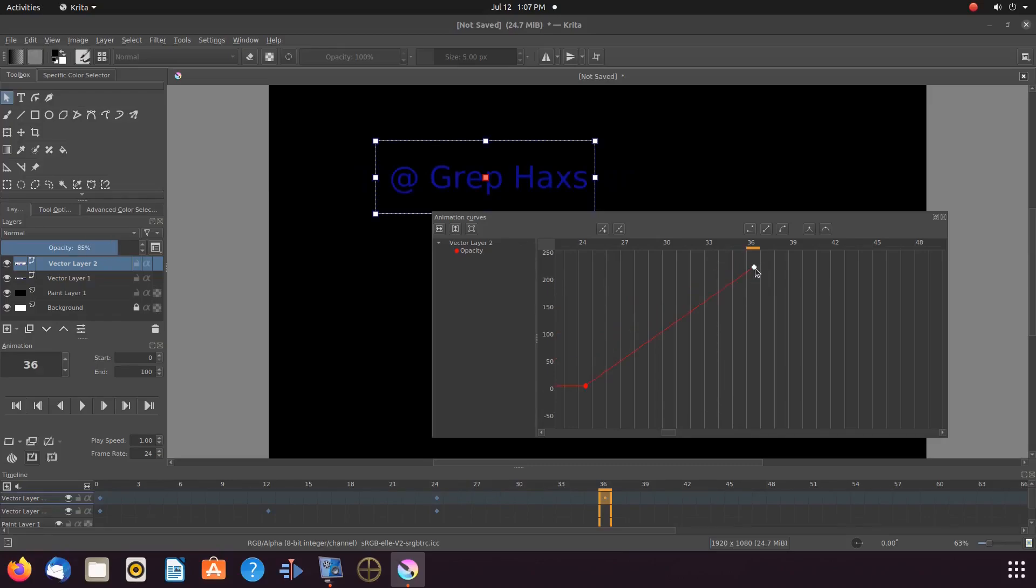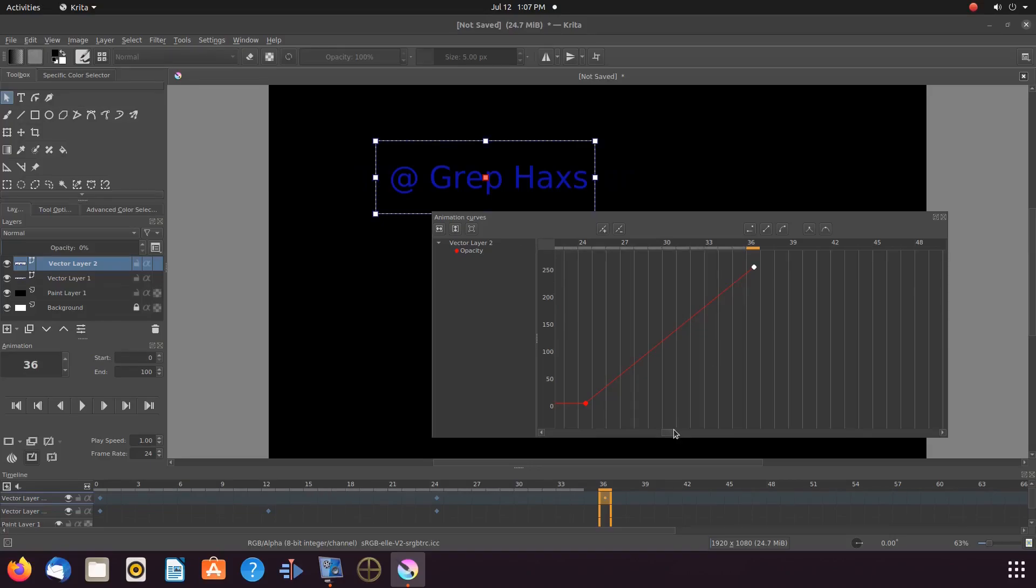Just render away into an MP4 format, or whatever format you would like. I hope you have enjoyed this Krita tutorial and found it helpful in some fashion.